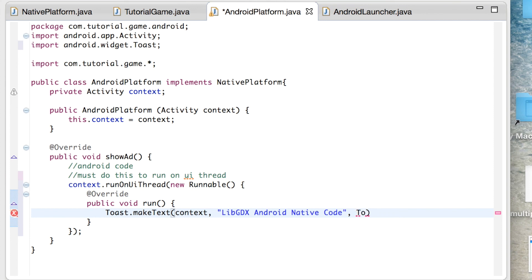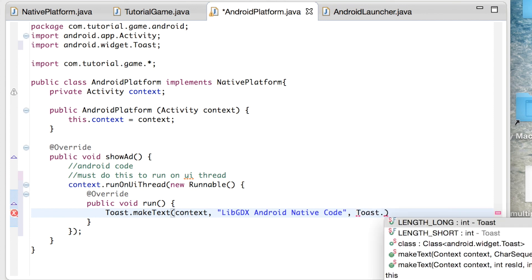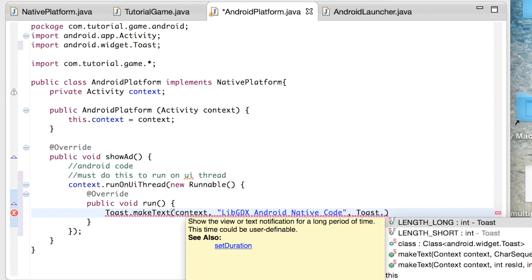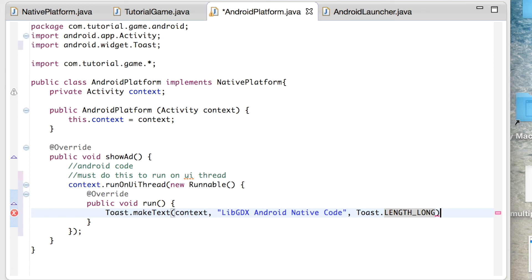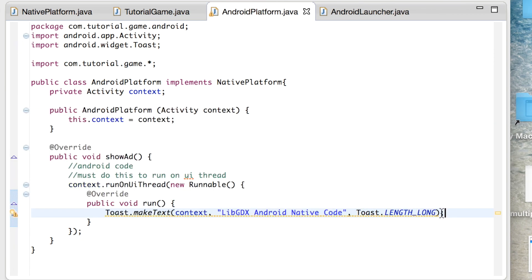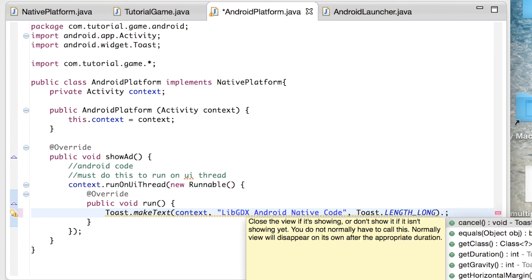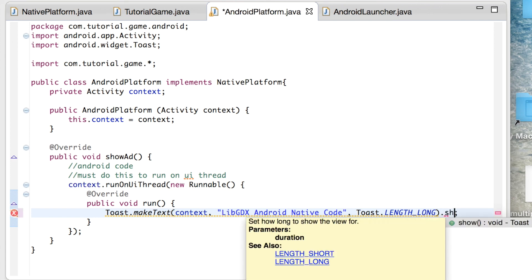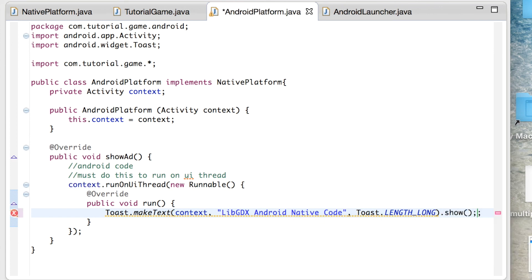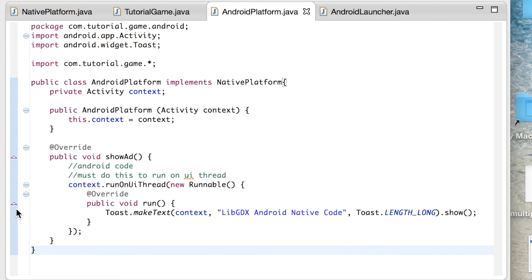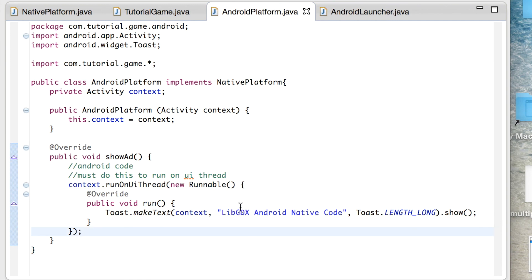For the toast duration, use Toast.LENGTH_LONG. Don't forget to call toast.show() or it won't display. If you run this on Android, a toast message should pop up when your app opens.